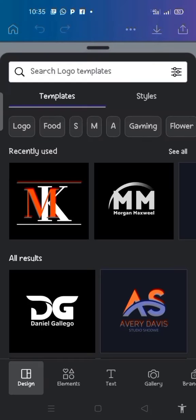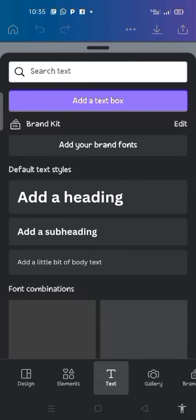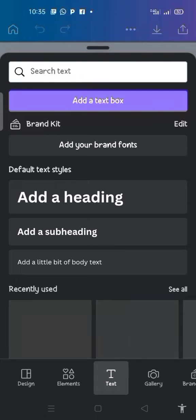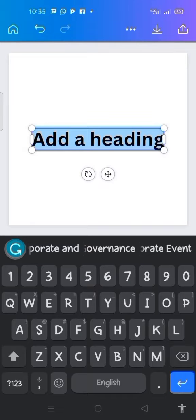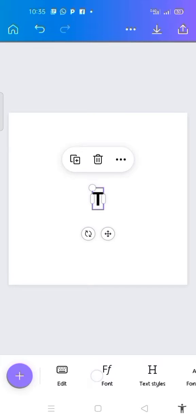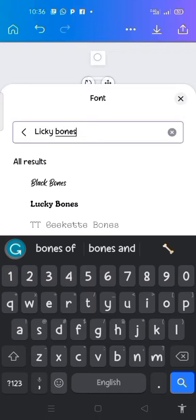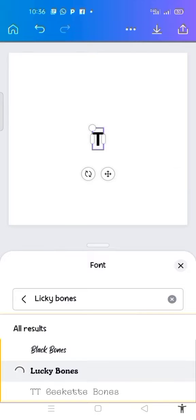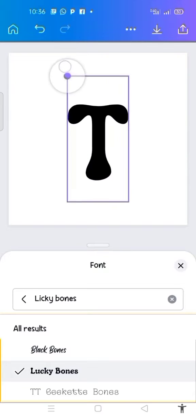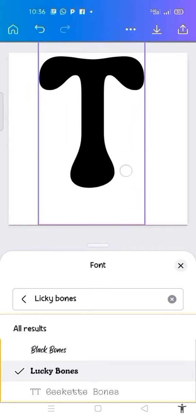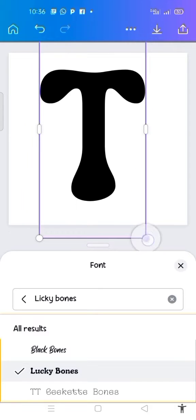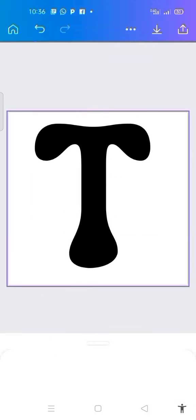All I need to do is click on this plus sign, then click on text, then click on add a heading. After clicking on it, I type T. Then I change the font to Lucky Bones. Now I will make it bold. You can see this is my T.